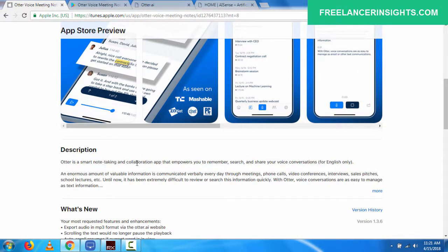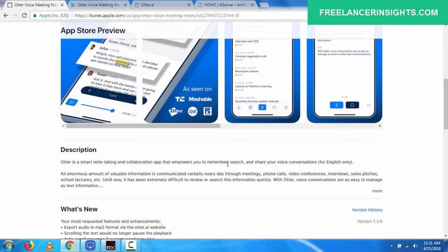So you can just do a deep dive. Otter is a smart note-taking and collaboration app that empowers you to remember, search, and share your conversations for English only. An enormous amount of valuable information is communicated verbally every day through meetings, phone calls, video conferences, interviews, sales speeches, school lectures, etc. Until now, it's been extremely difficult to review and search this information quickly. With Otter voice conversations are as easy to manage as text information.